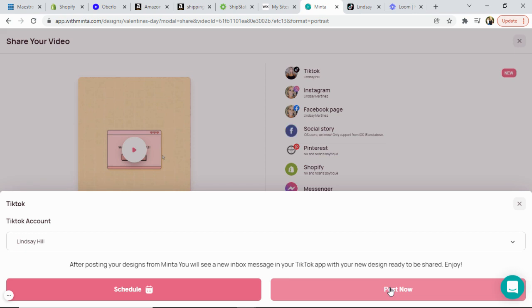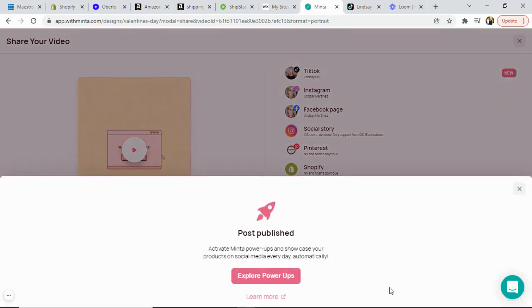I'm going to go ahead and just hit post now and you will get an alert within a few minutes in your TikTok app inbox that your video is ready and then you simply click on that message and post your video and it is that simple to now share to TikTok you guys.